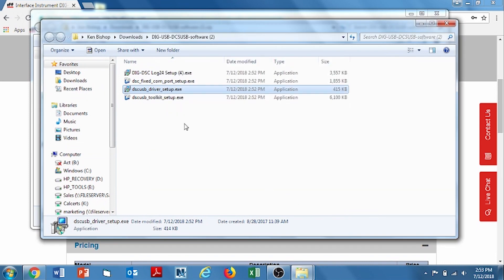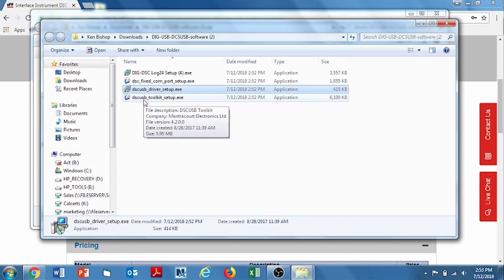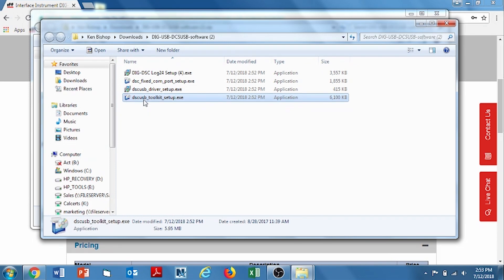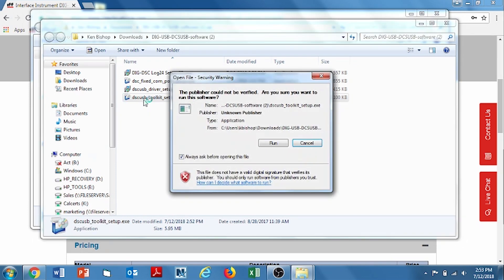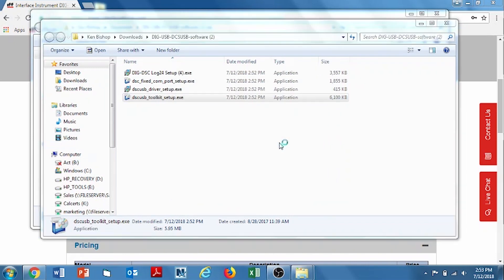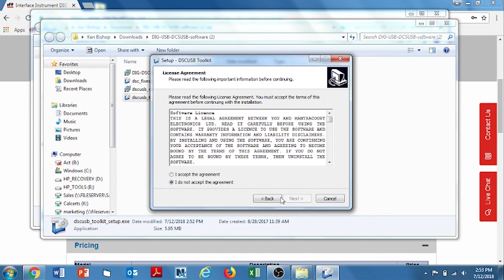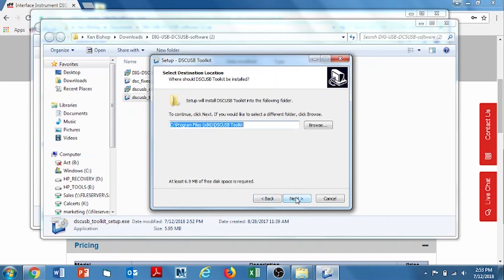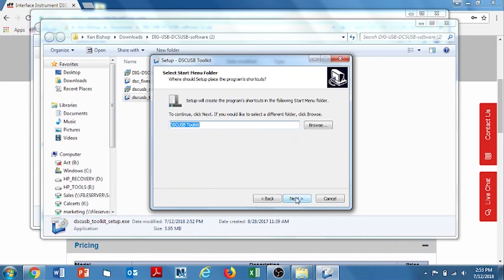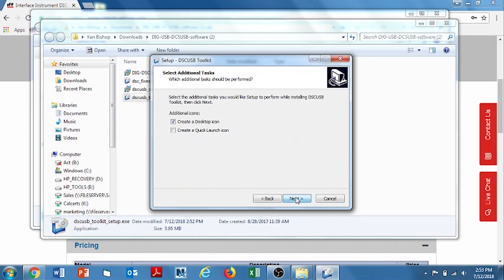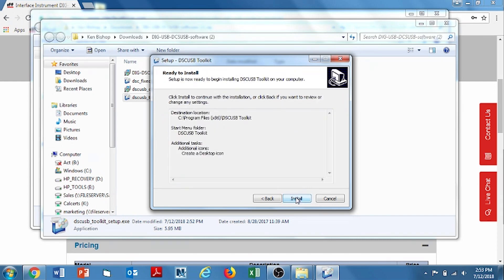The next one we're going to do is the DSC USB Toolkit Setup. And this is for the DIG USB. Double click. Click run. Authorize. Click next. Accept the agreement. You would want to read it of course. Click next. Let it map to the location it's already designed to go to. Hit next for DSC USB Toolkit. And create the icon. Hit next. And install.